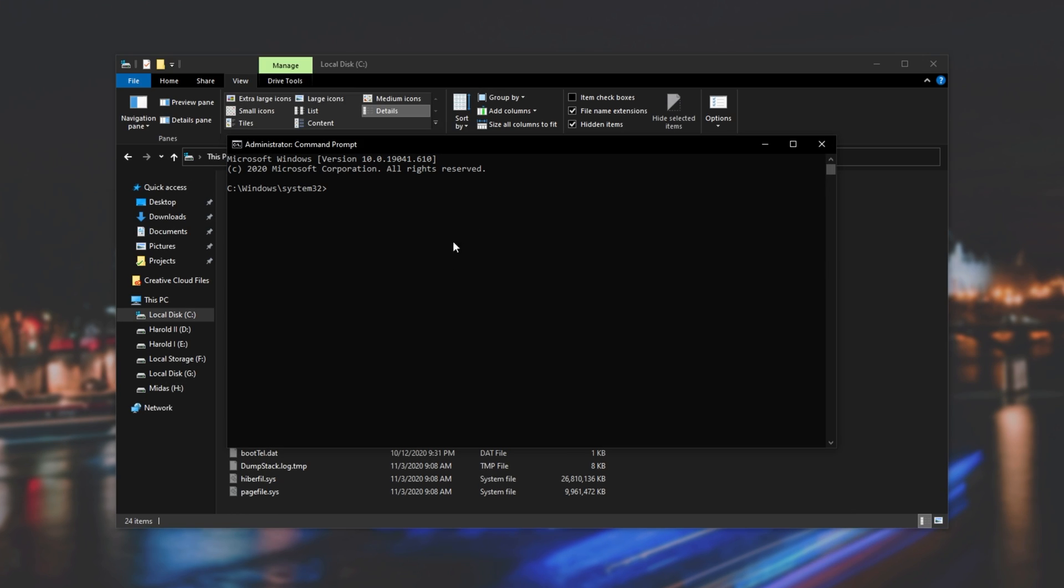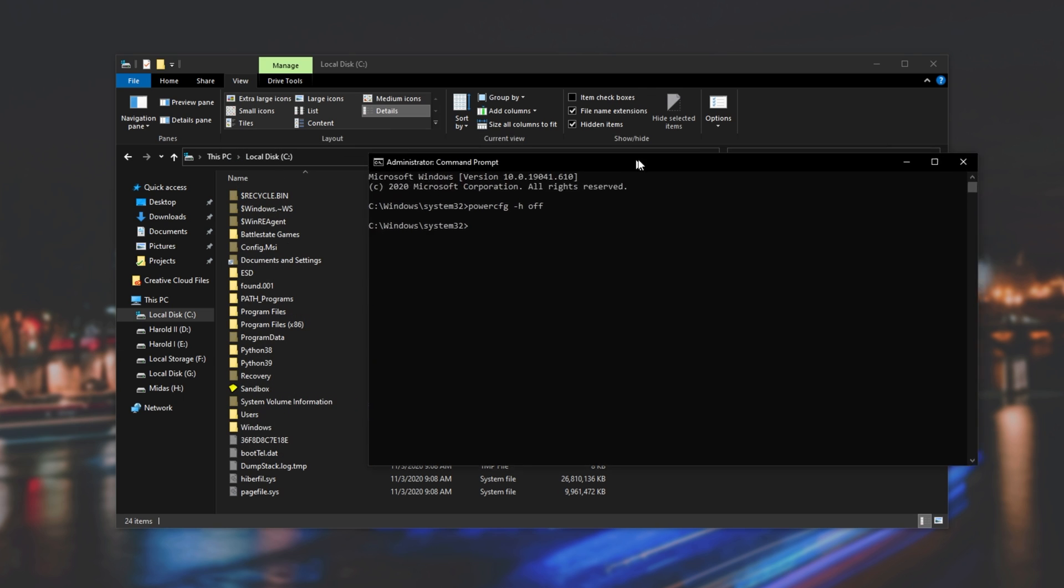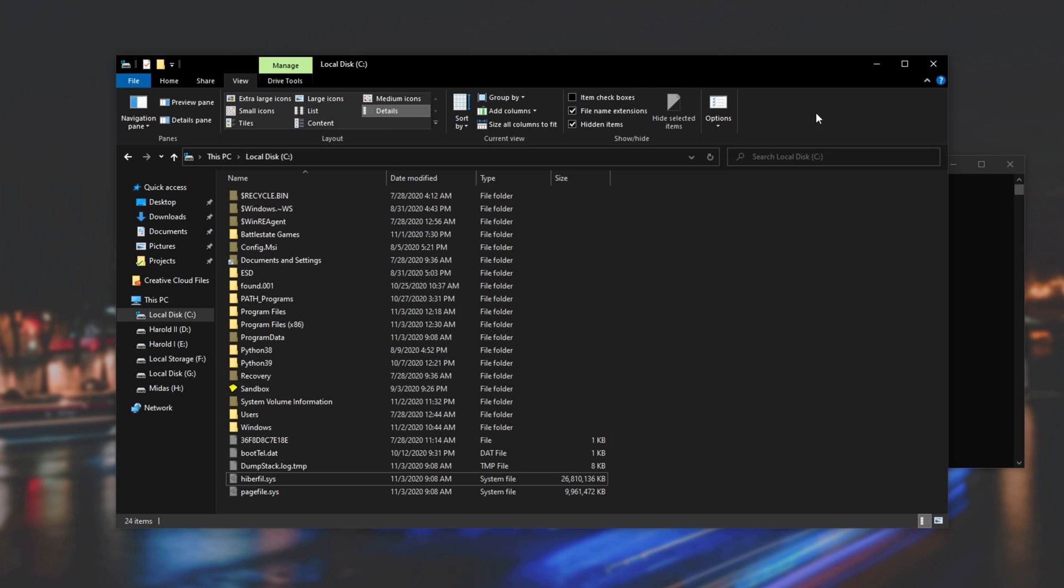After the Command Prompt window opens up, simply type in Power CFG space hyphen H space off. This'll turn off Hibernation. I'll hit Enter, nothing is returned back, and we can start typing again. Cool. It worked.